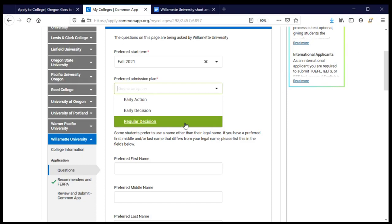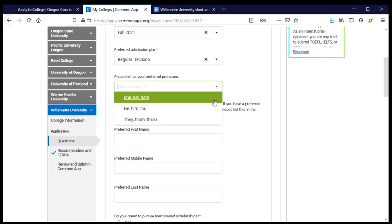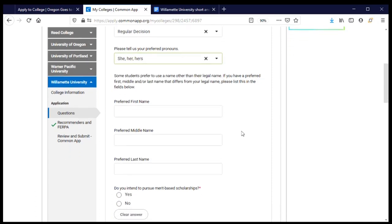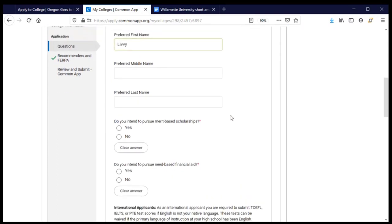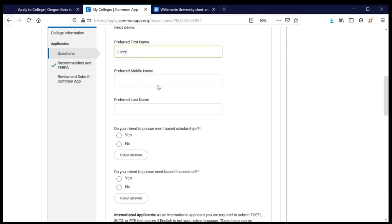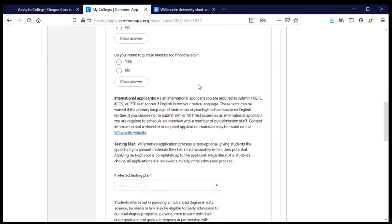Then we move on to preferred pronouns — not required, but Willamette is asking what pronouns you want to be referred to by. They also ask about preferred names: we provided our legal name on the Common Application, and now they want to know what we prefer to be called. I prefer to be called Libby. I do intend to pursue merit-based scholarships and I do plan on applying for need-based financial aid — I'll be submitting my FAFSA.